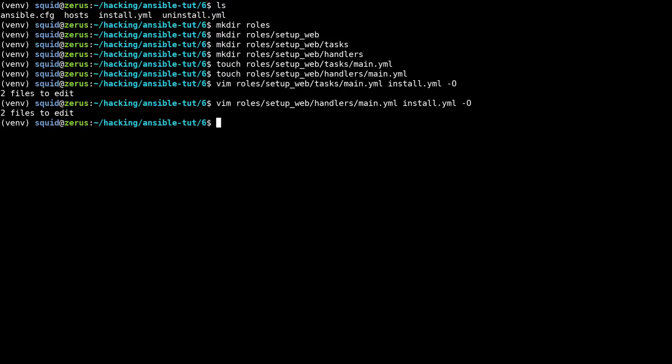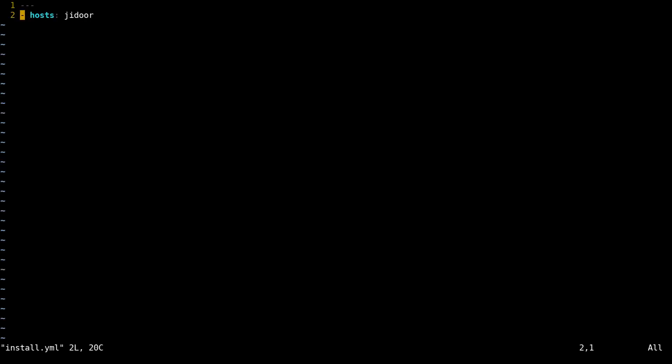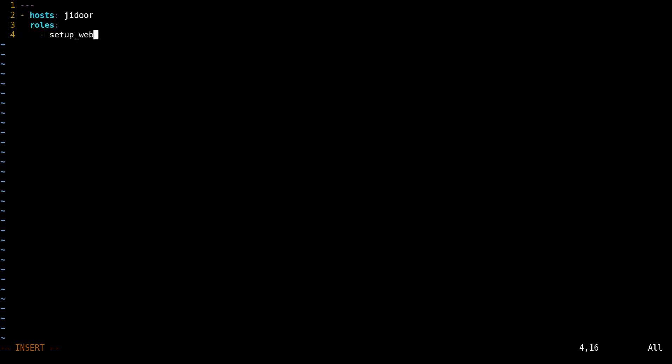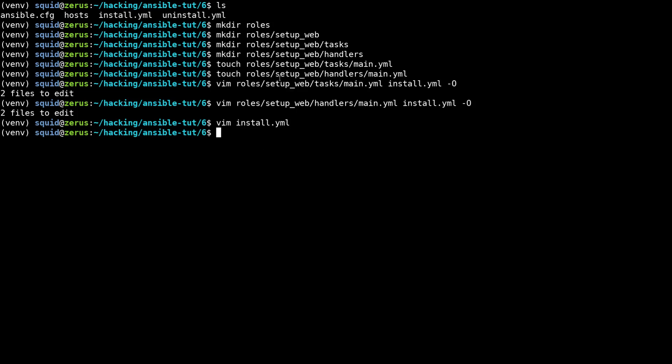Okay cool, so now we have our handlers and our tasks in their own files in their own main dot YAML file. Now for our install dot YAML instead of defining tasks and handlers here, what we're going to define is a role and it's just going to be the setup web role. You'll notice that setup web is the same as the setup web that we defined here, so this directory name is the name of your role.